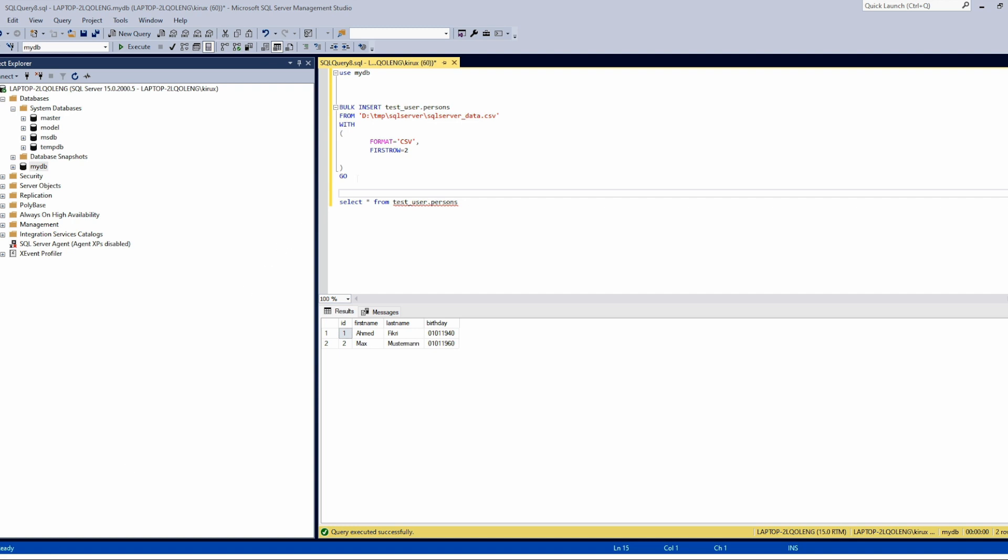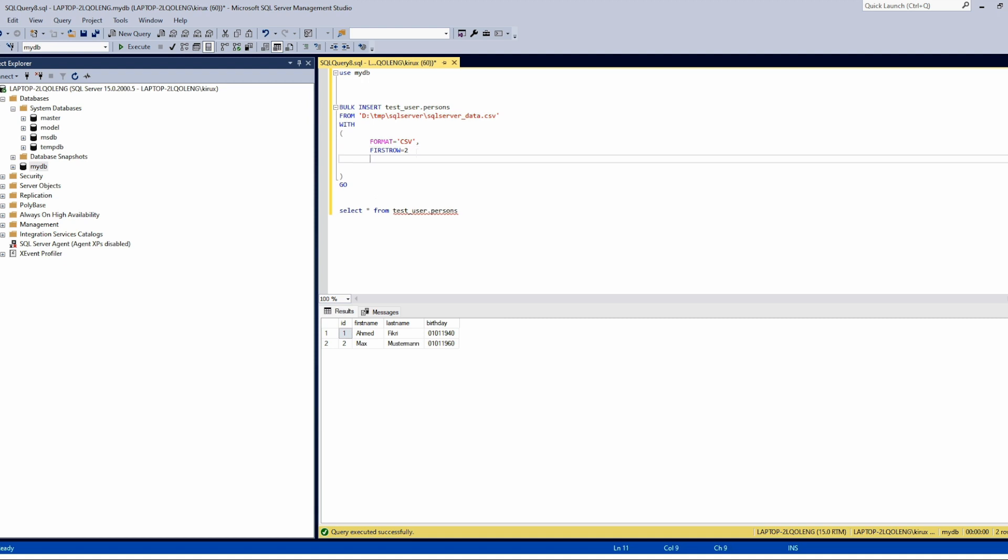SQL Server allows you to change some default configuration. For example, if the delimiter or separator is other than comma, like semicolon, all you need to do is specify the field terminator.